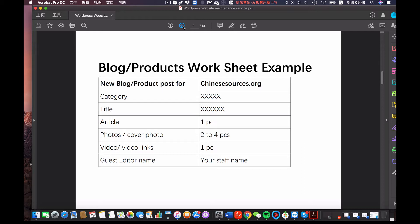We are going to send you a worksheet. This example shows that after the products or blogs are ready, we are going to let you know the category of the product or post you are going to upload. We are also going to give you the title, the article content, the photos, cover photos, and videos. Sometimes we are going to give you the YouTube video links. We ask your staff to leave their name after posting the product or blog, because we want to know who did it.